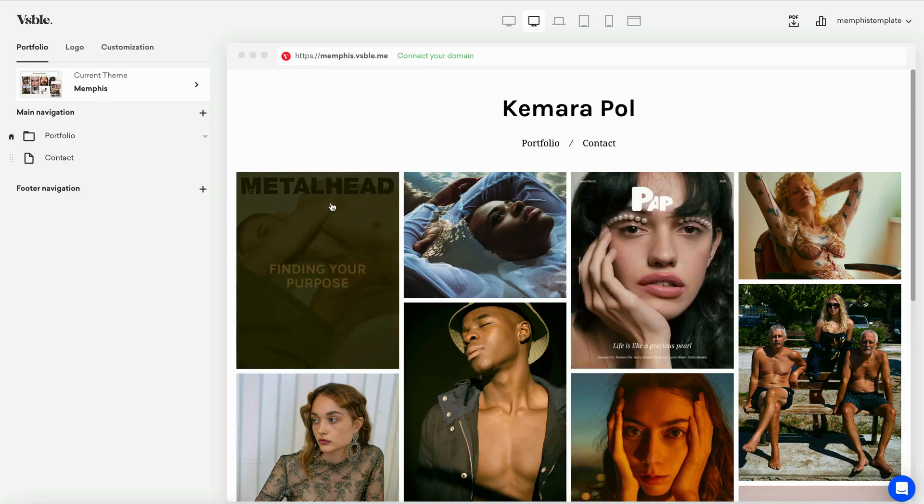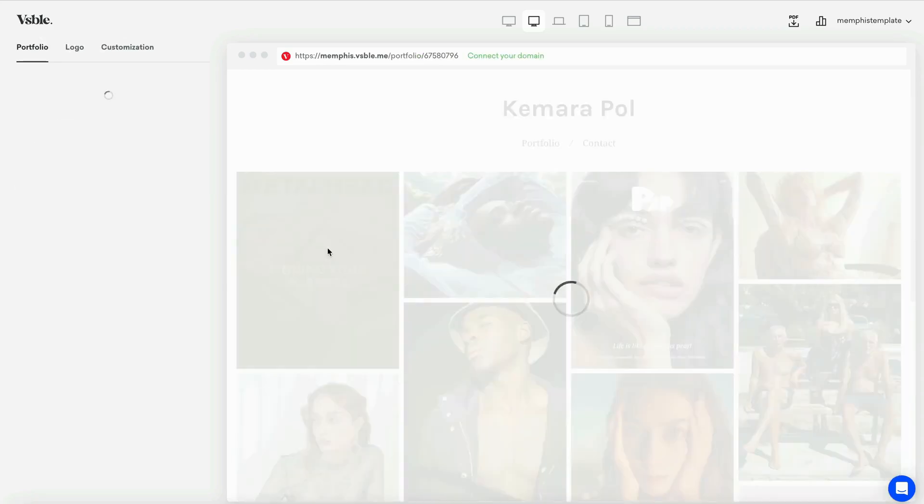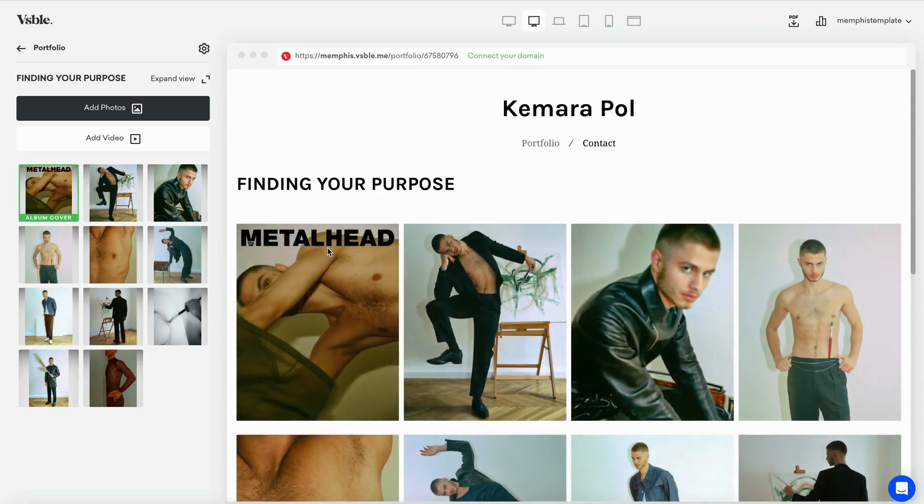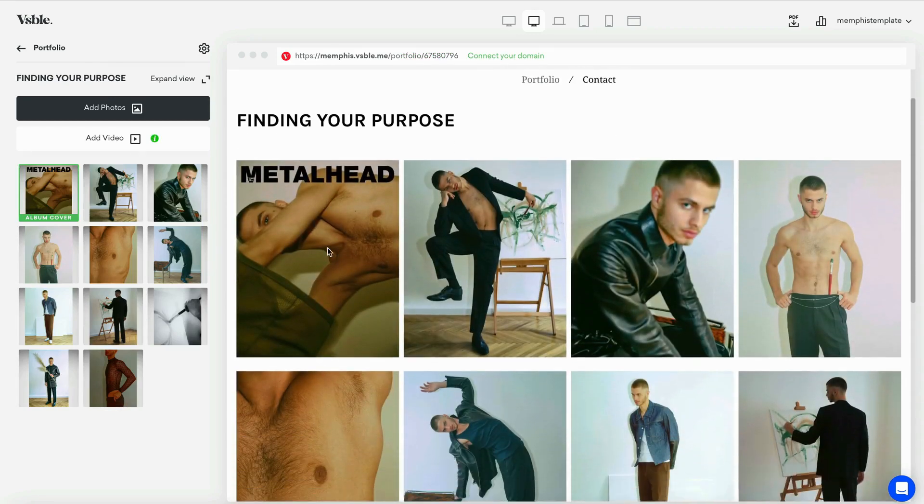Adding captions to images and albums enhances your visual storytelling. Let's start by adding captions to images.